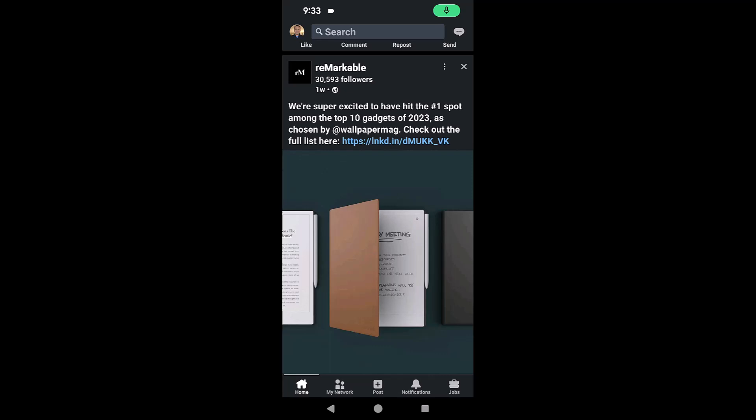When it comes to LinkedIn and finding a post that you like and want to save it, you can do just that. I wanted to show you how to save it and then go back and be able to find that saved post.